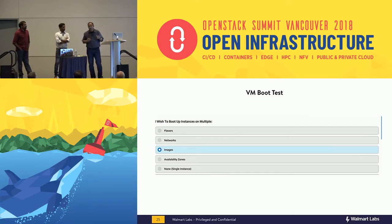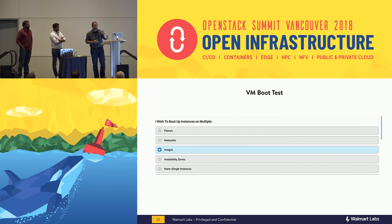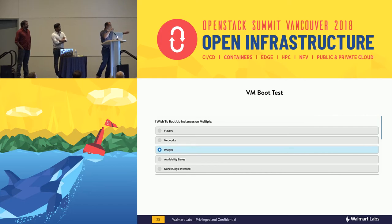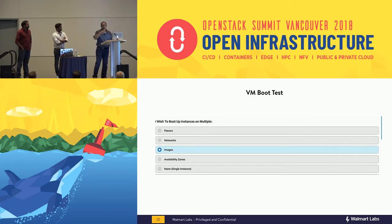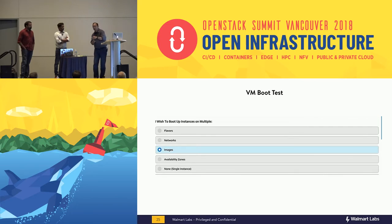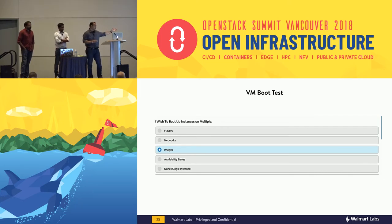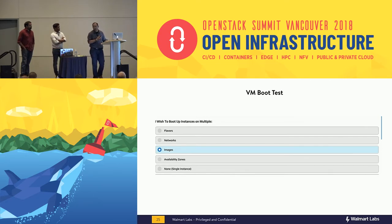When customers say they can't spin up a VM in a cloud, we built a VM boot test that goes straight into OpenStack — it's essentially a Nova boot. You can pick flavor, network, image (Red Hat, Ubuntu, CentOS), availability zone, or just say spin up a single instance and it spins up in about five to ten seconds. If it spins up successfully, the cloud is working — go back to your PaaS layer and figure out what's broken there. This is especially useful during outage calls.